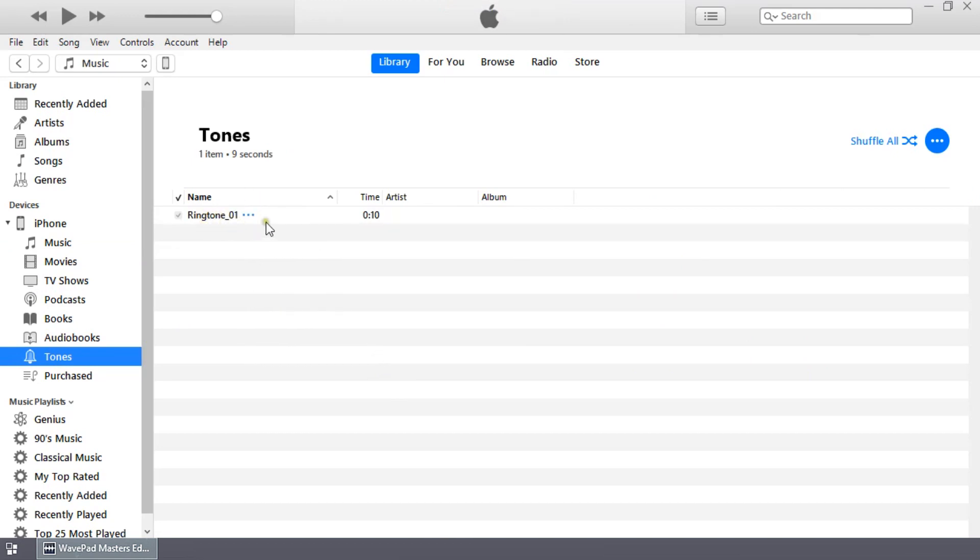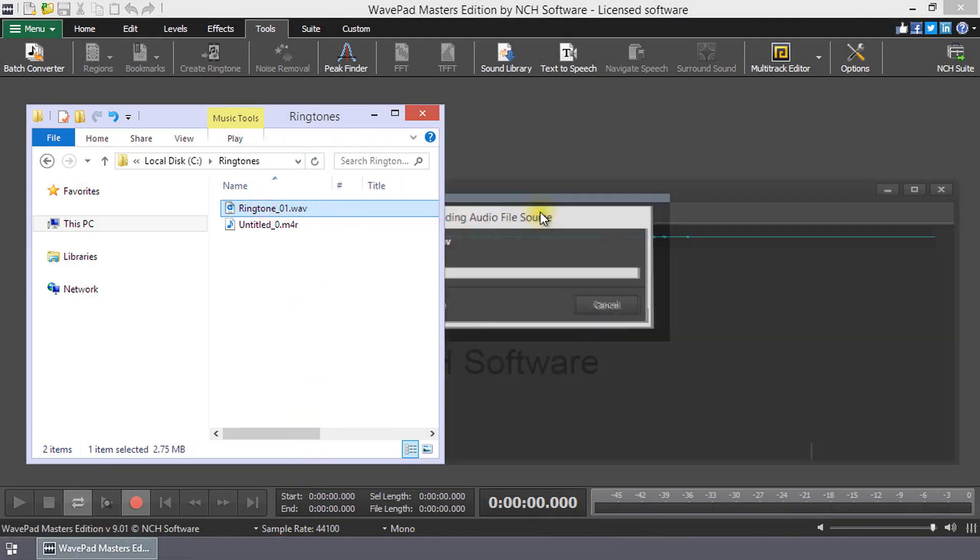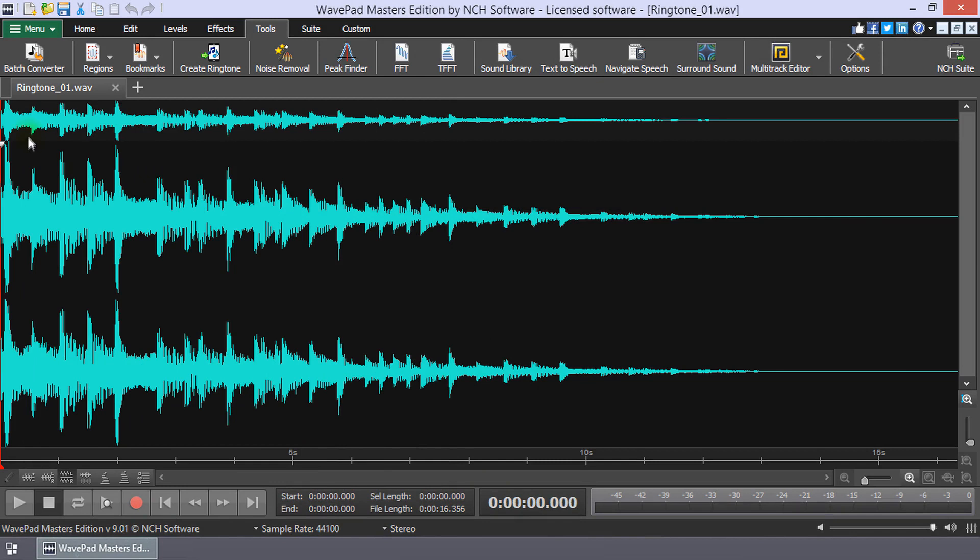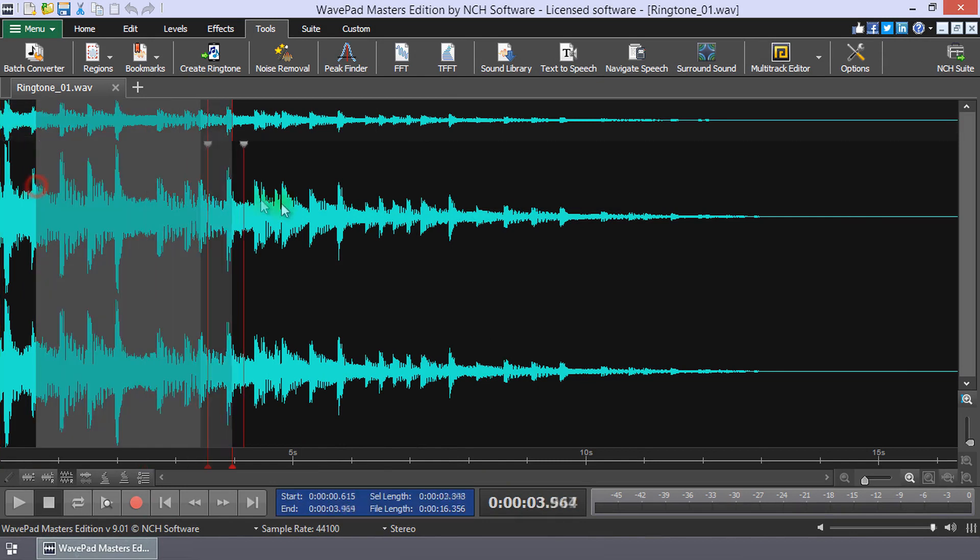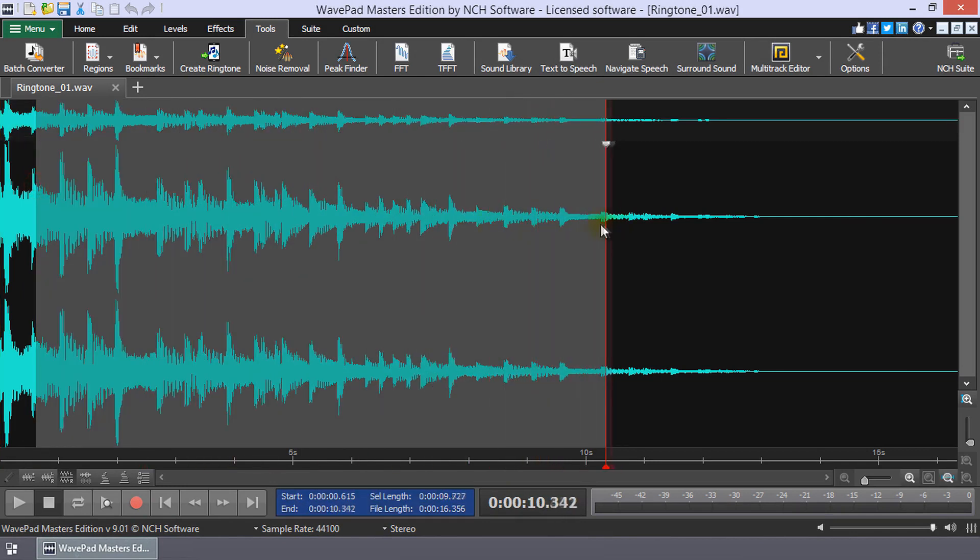Continue watching this tutorial for a more detailed description of how to make a ringtone for your iPhone. Open the audio file in WavePad from which you wish to make your ringtone. Click and drag your mouse to select the ringtone portion of the file.